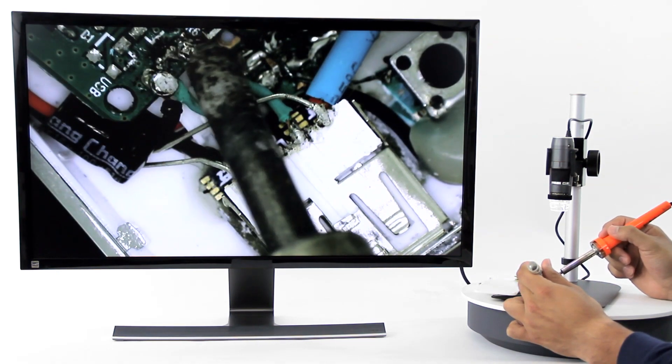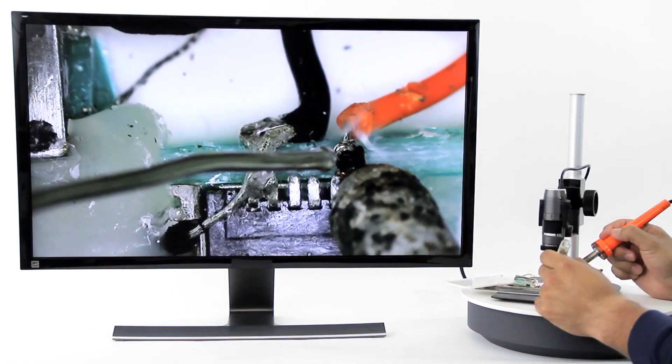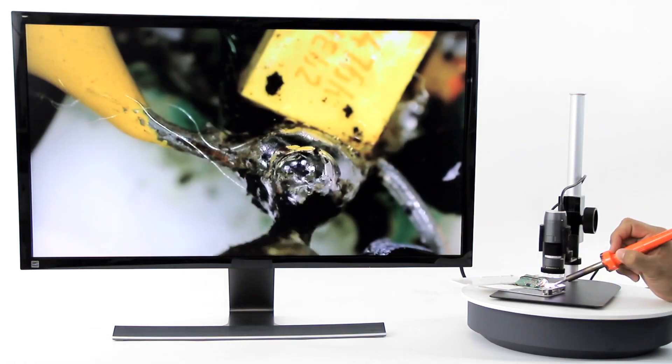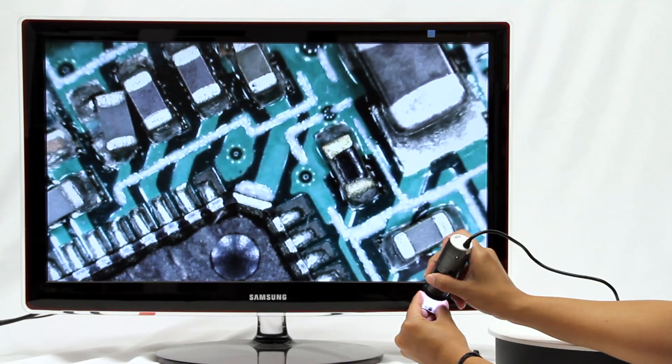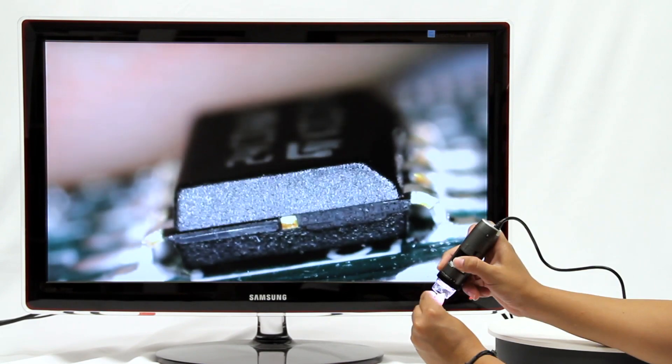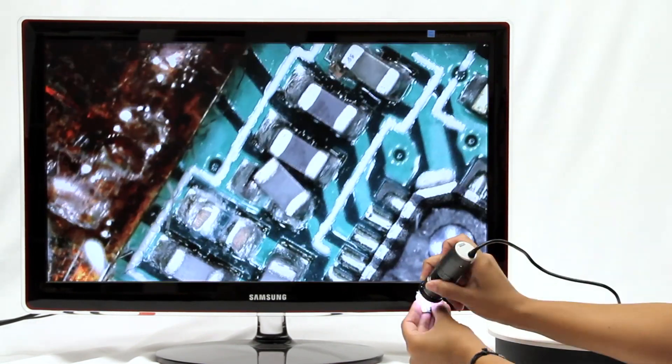Pair a Dino-Lite with one of the stable stands for a hands-free view to work under, or use a Dino-Lite handheld for quick quality inspections.